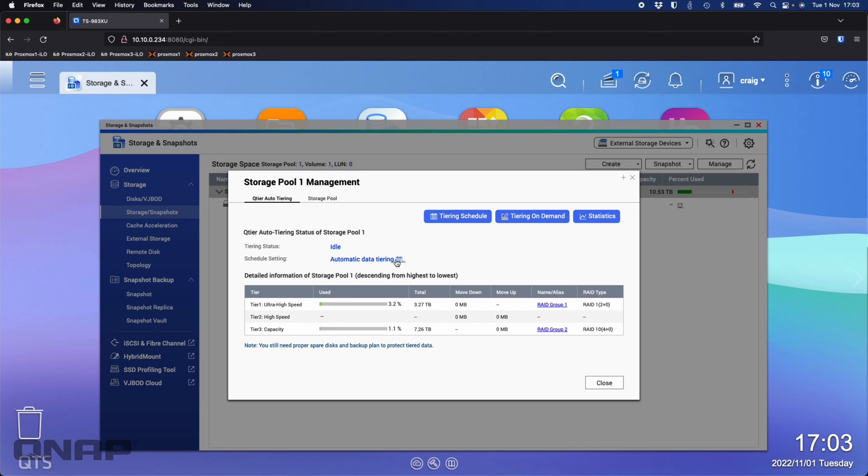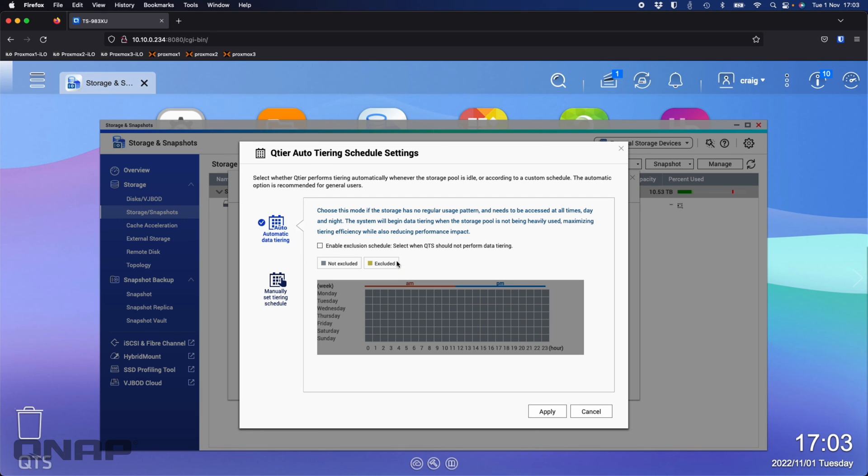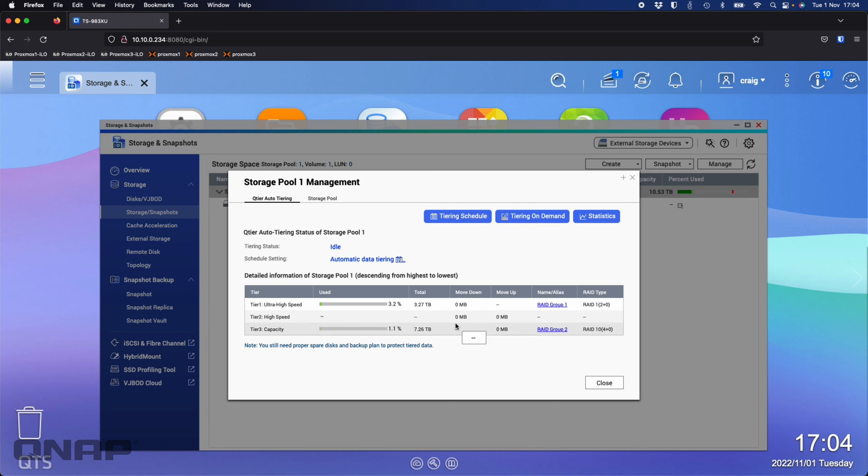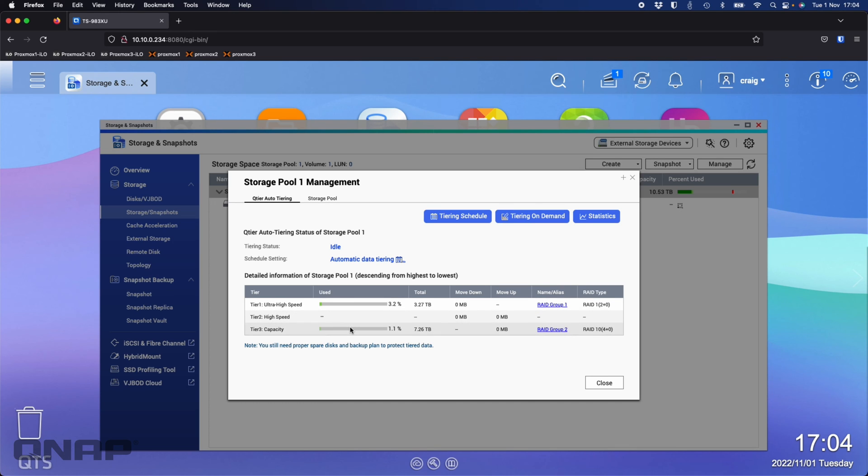There's no high speed tier in the middle because we didn't have any SAS drives in this particular unit. But you can change it. So schedules, automatic data tiering, you can click the auto option and change it to a manual tiering schedule. If you wanted it to not be moving data until specific quiet times throughout the day, you can set that as well, like lunchtimes, break times. You can have it monitoring up to those points and then move the data when the NAS is a bit more quiet from data access from different users.